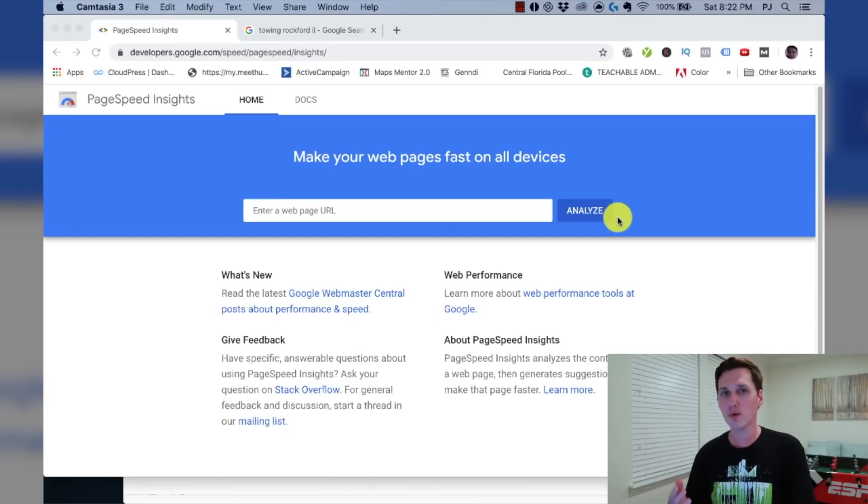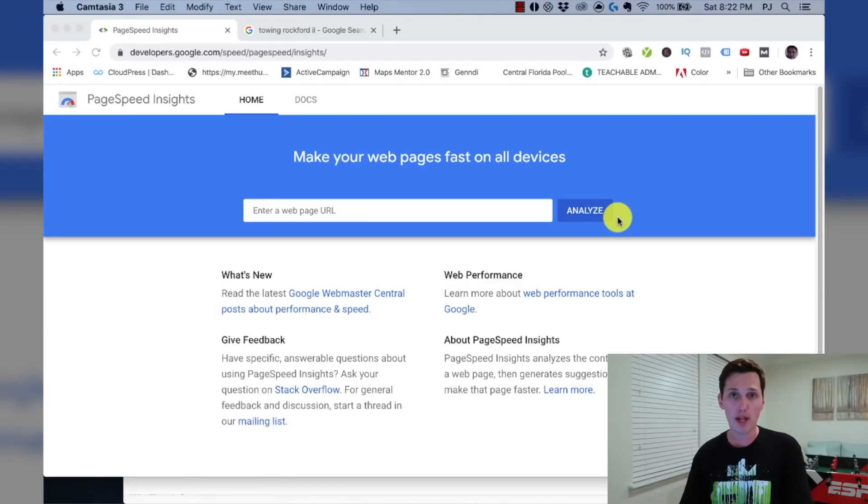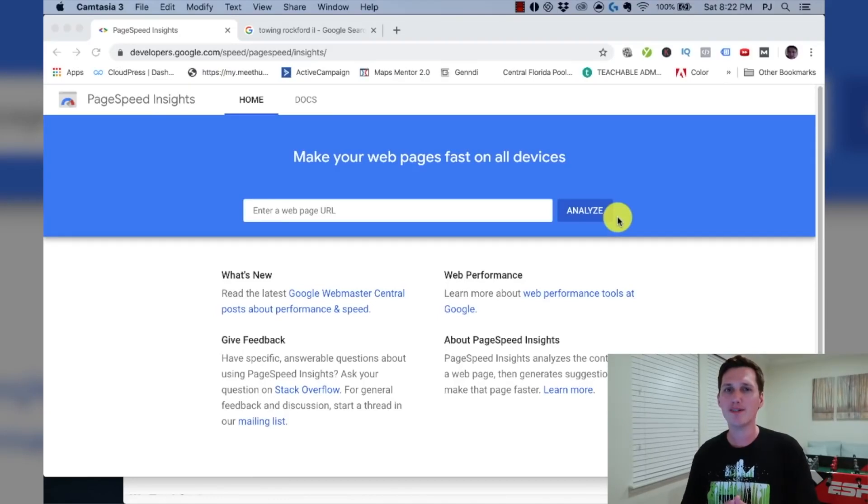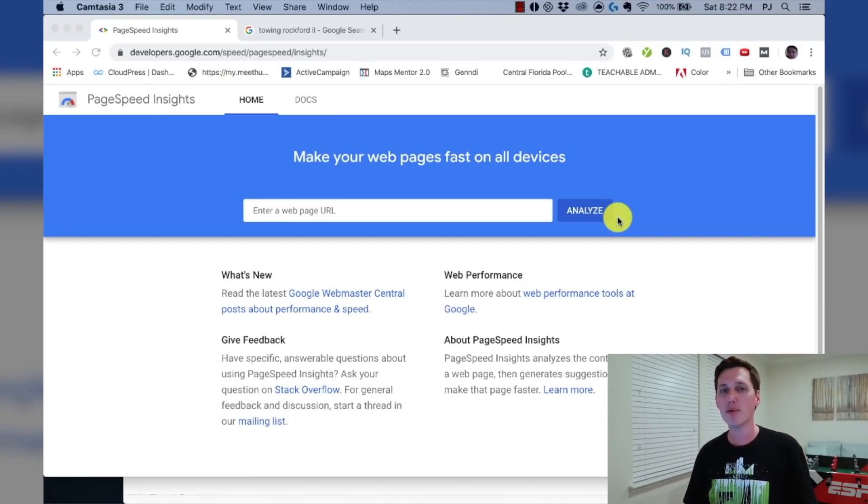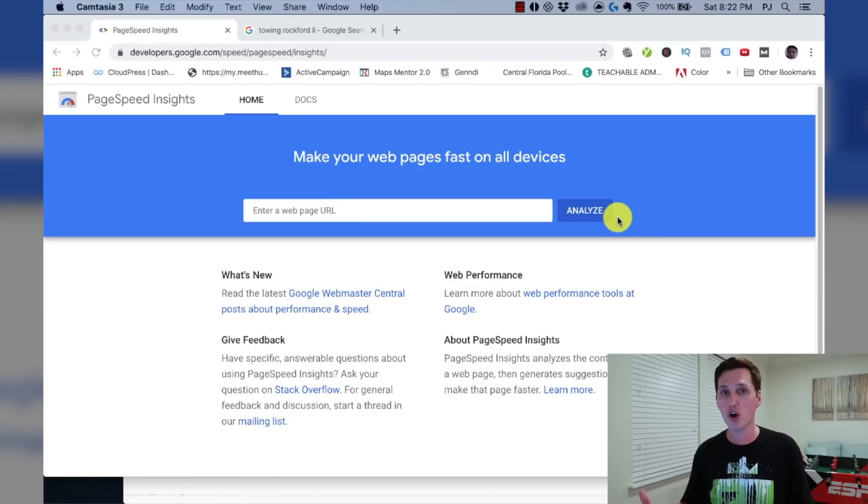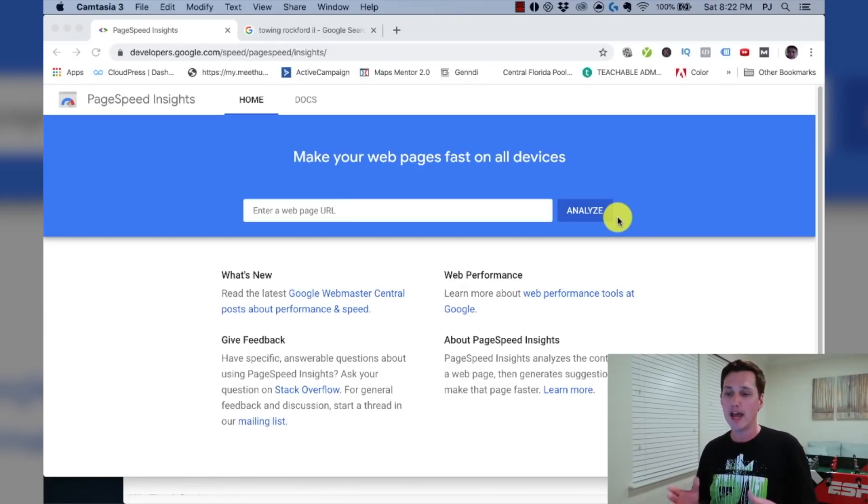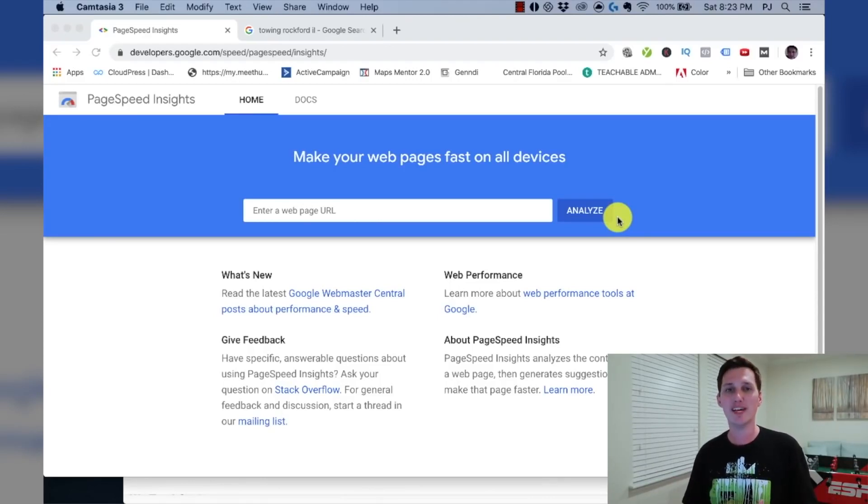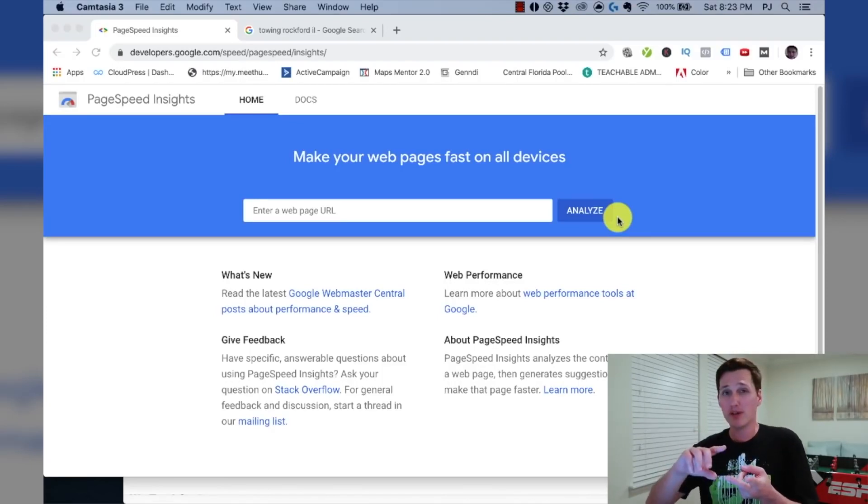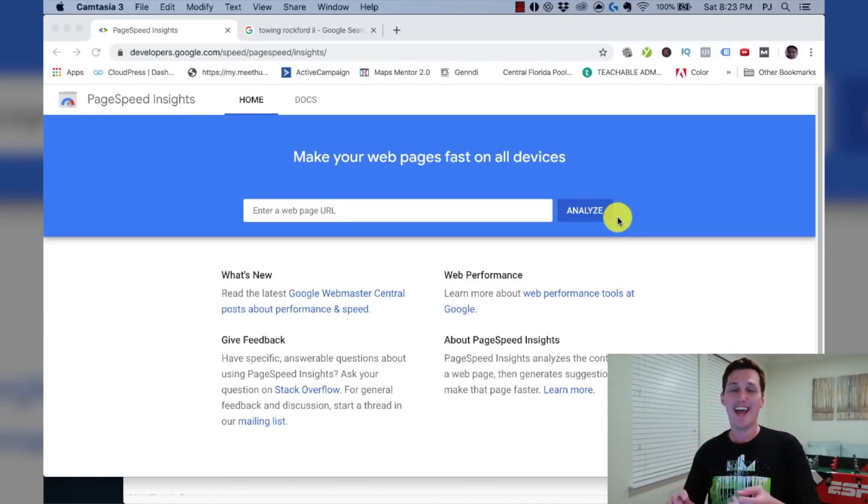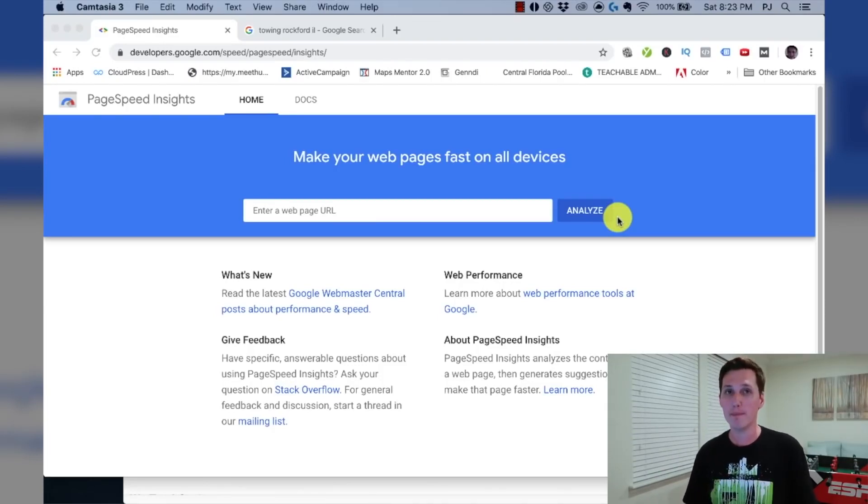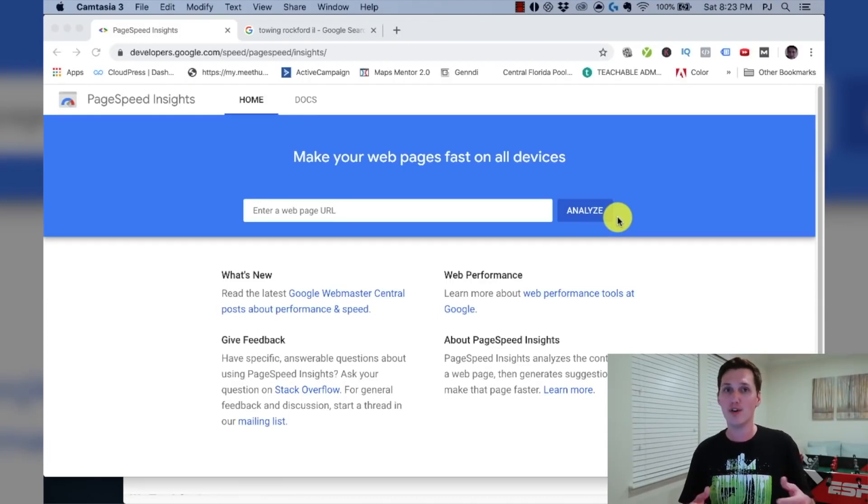What this tool does is it analyzes the page speed of any particular website out there on the internet. What we're going to be doing is we're going to be using this tool to generate a report and we're going to use that report as a foot in the door strategy. What a foot in the door strategy is, it's a way for us to stand apart from the crowd from all the other businesses and marketers. And we're going to use this report, send it off to a business owner and provide some helpful suggestions so that they can see that we know what we're talking about.